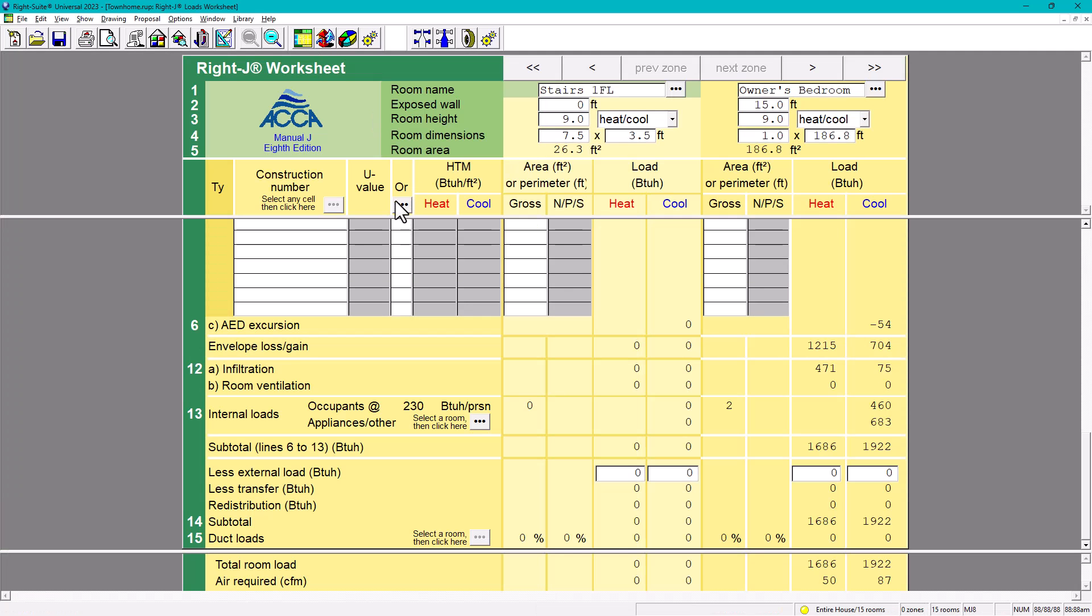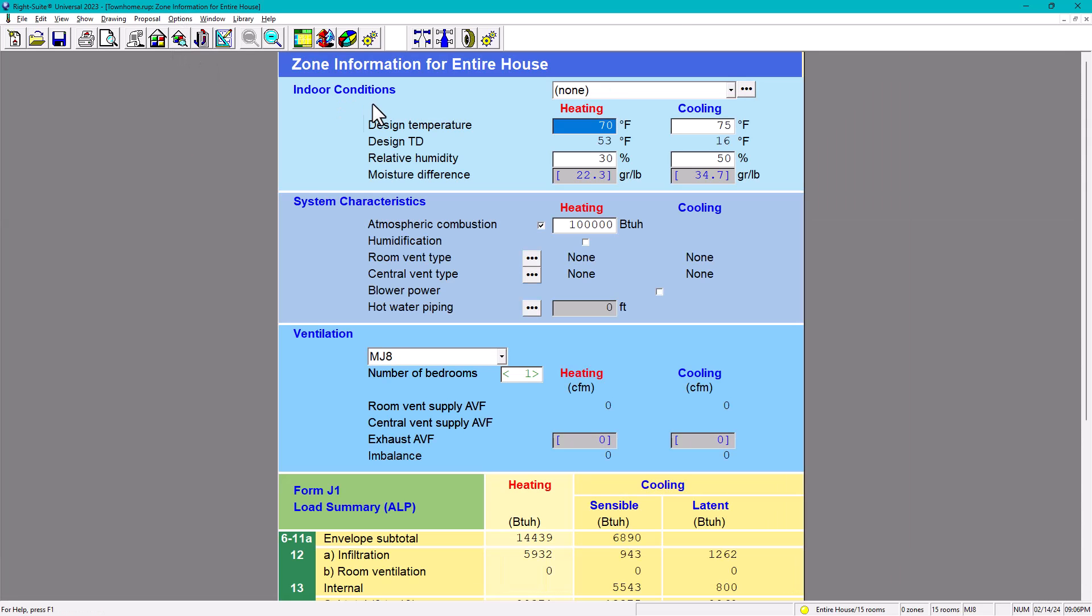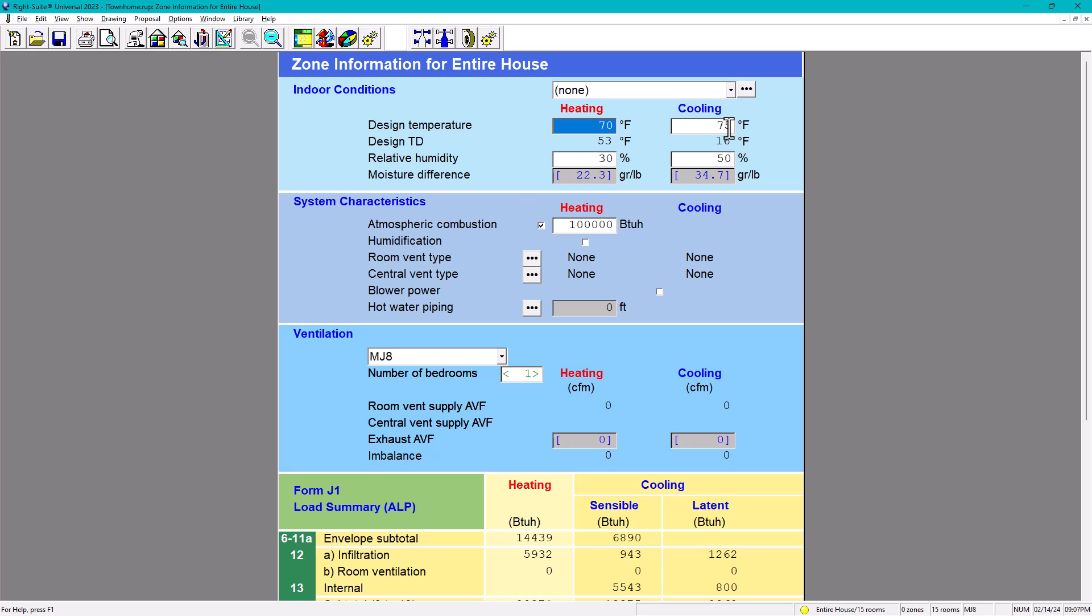After you check your worksheet and you already input your internal loads and everything is good, we're going to go here to the zone information. Under this zone information, you have very important input, but you have a lot of data that you have to input. In here, indoor conditions. What we have is for heating and cooling. For heating, it's usually 70 degrees and 30% relative humidity, and this just populates. For cooling, it's 75 degrees. In other words, the indoor conditions are most of the time based on ASHRAE - 70 for heating, 75 for cooling and 50% relative humidity.